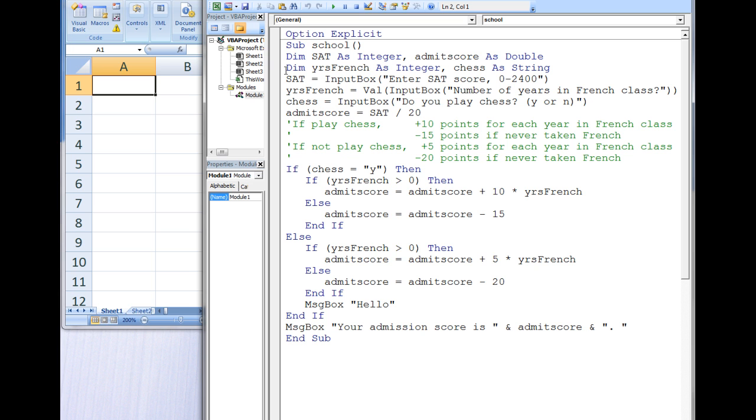The integer variable yearsFrench stores the number of years the student has taken French in high school, and the string variable chess stores whether or not the student knows how to play chess.